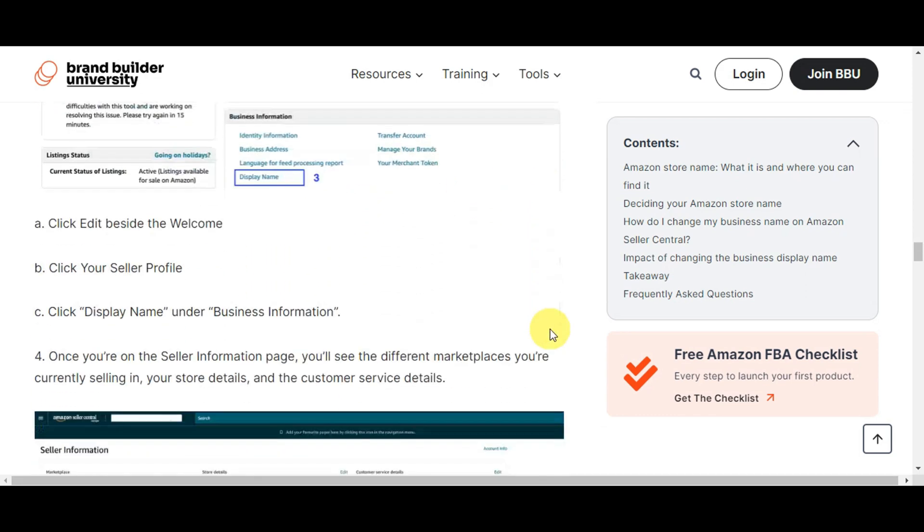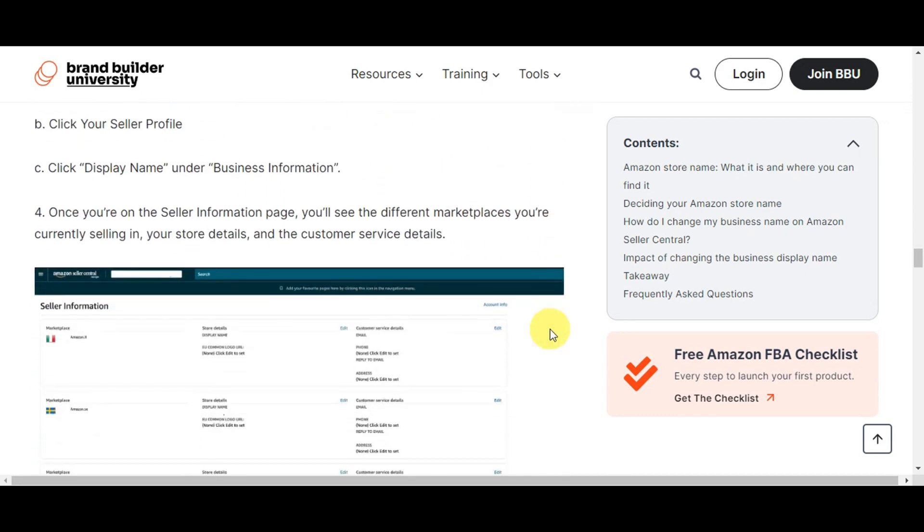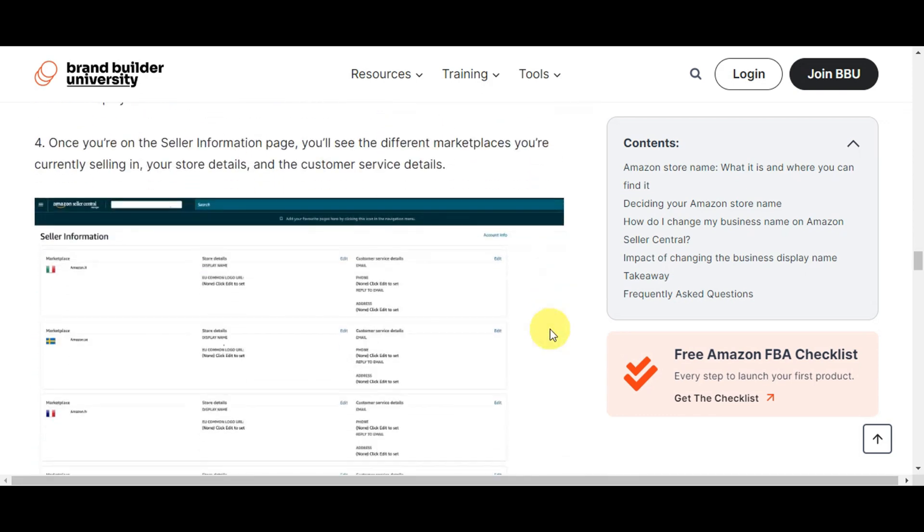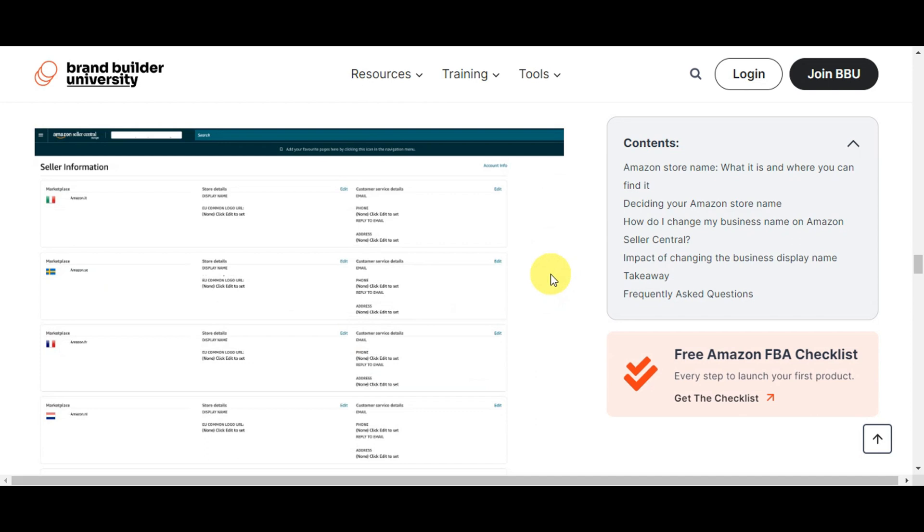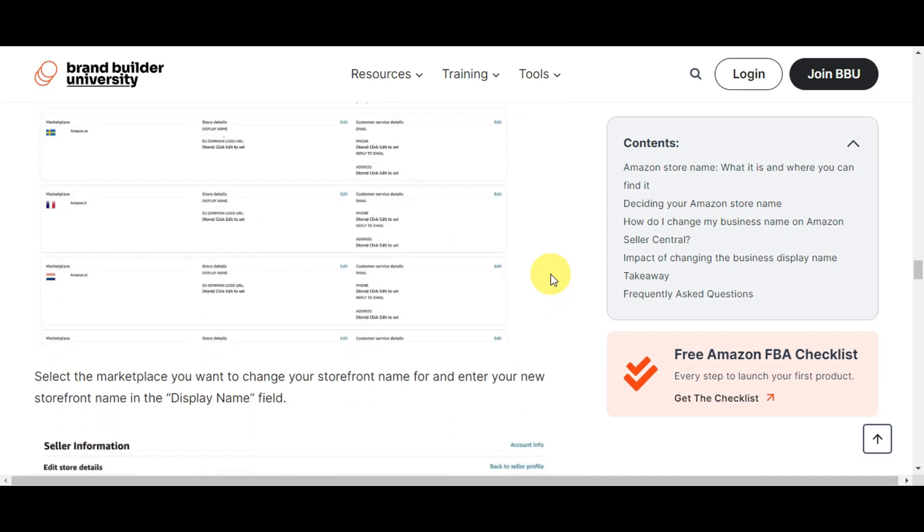Now, once you're already on the Seller Information, you should be able to see different marketplaces you're currently selling in. You should be able to see your store details and the customer service details.